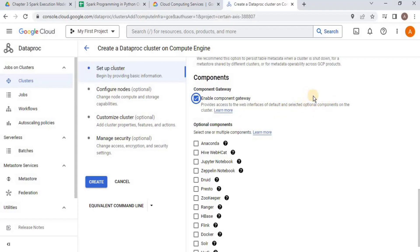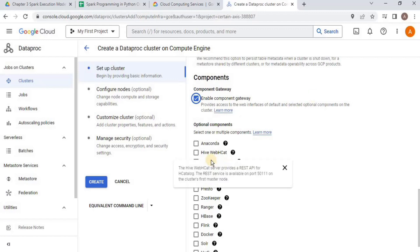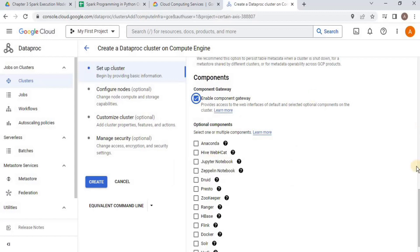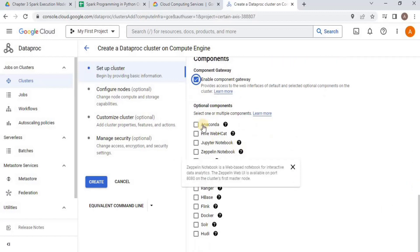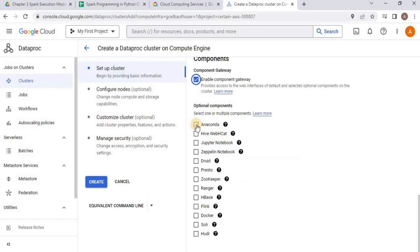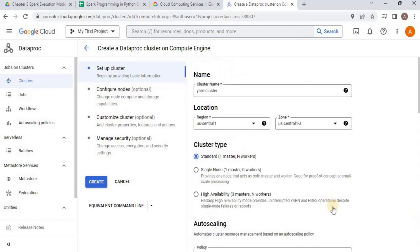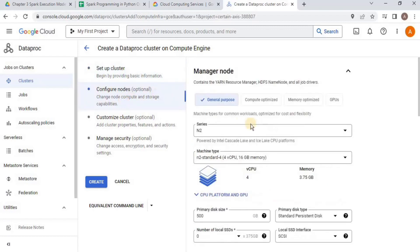We have to enable the component gateway because it will provide us access to the web interfaces of default and selected components of the cluster, and we can access the Spark UI and the history server. Then for the optional components, I am going to select Anaconda and the Zeppelin notebook, which is similar to Databricks. You can select any other option that you want. Once you do this, go to the next point, which is to configure the node.